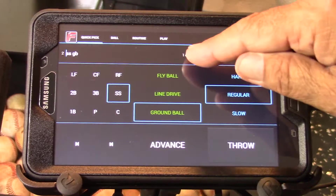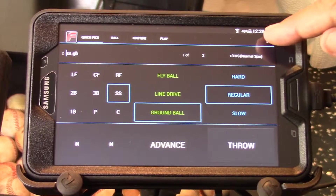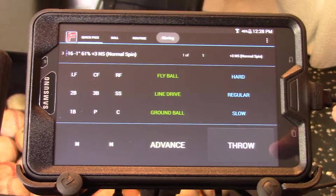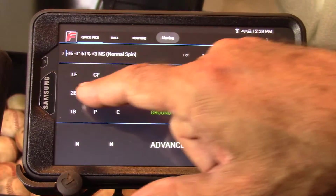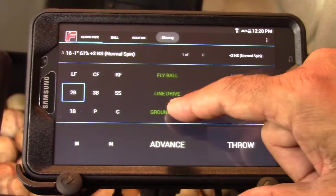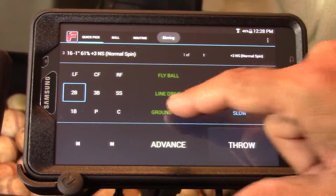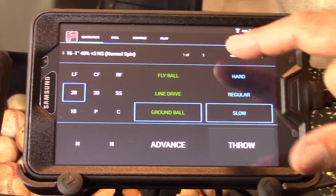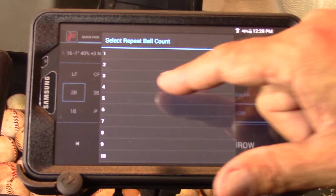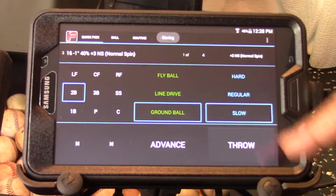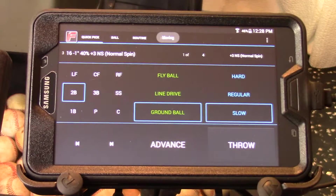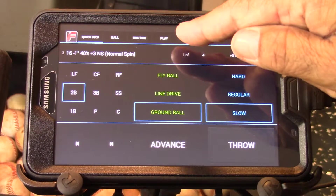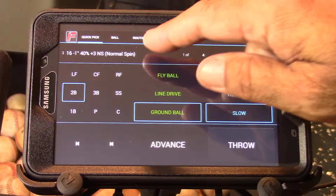I want it to repeat two times, and I'm also going to add one more ball to this list. This one's going to be second base, ground ball, slow. This one's going to go four times — maybe I have four players over there and I want it to go four times. You'll notice one of four is now shown.